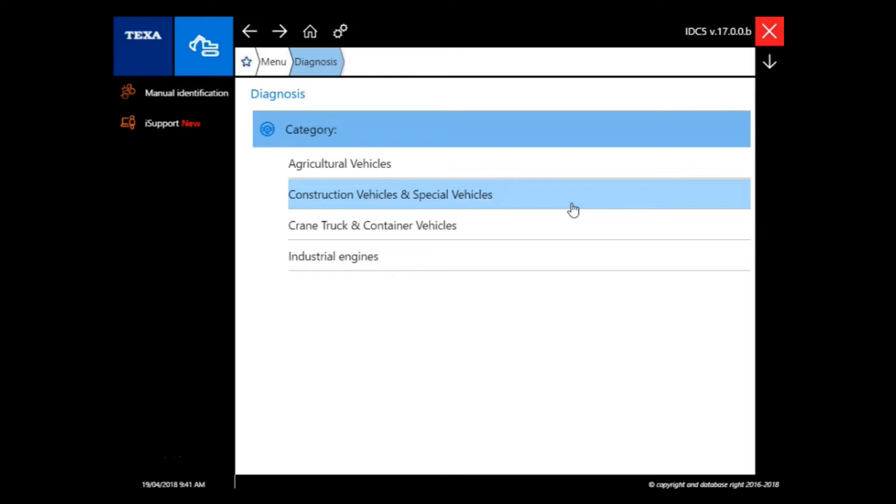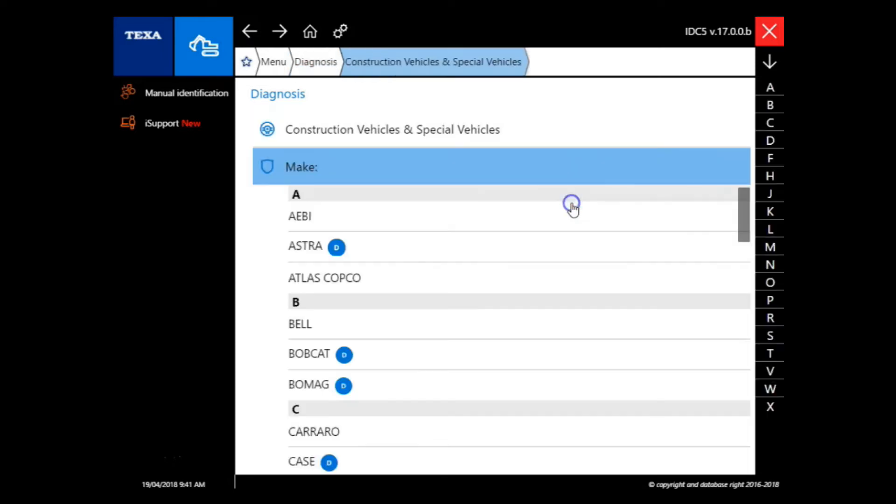We're going to select construction vehicles and special vehicles. From here, we're going to select Kubota.